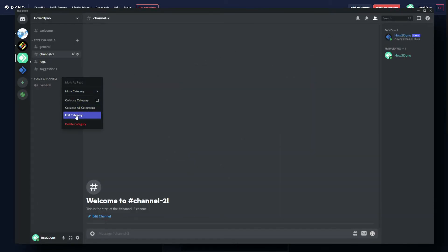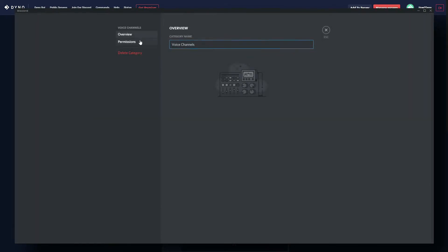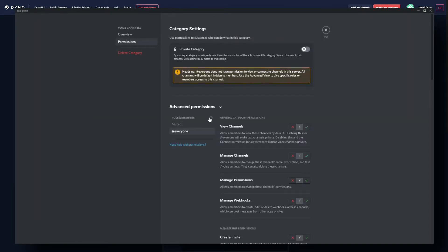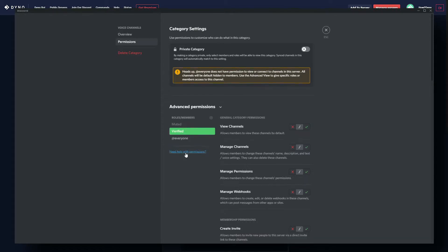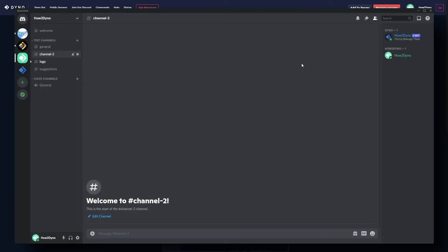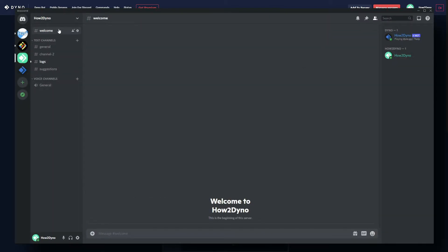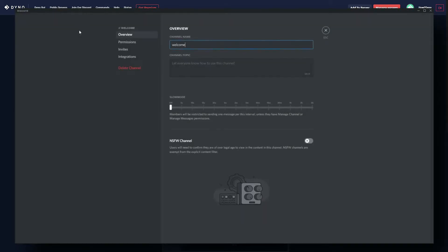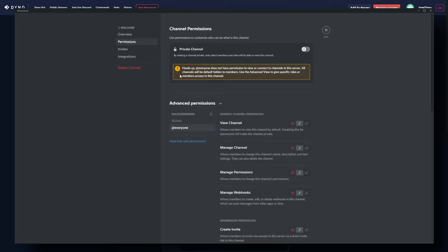Do the same for voice channels — add the verified role and allow them to view the channel. We also have a welcome channel that is the only channel we want new users to see, so edit that channel and go to Permissions. Make sure everyone can see this channel.